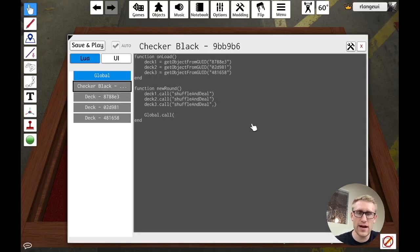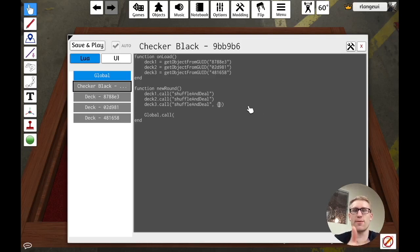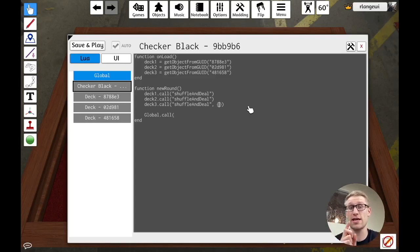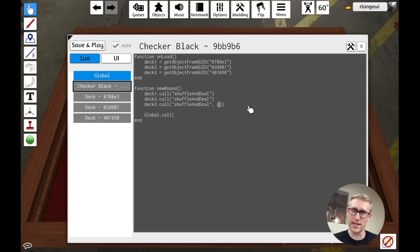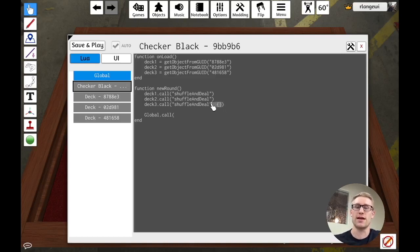And you would want to pass things to it when you call it. And so the call function, you can actually provide a second parameter, which is a table of parameters. So I could do a Lua table with any number of things in it. If that's something you're interested in doing, I highly recommend checking out the Tabletop Simulator API docs for the call method. It explains how that works and even shows an example. But it does have that capability if your function requires arguments.